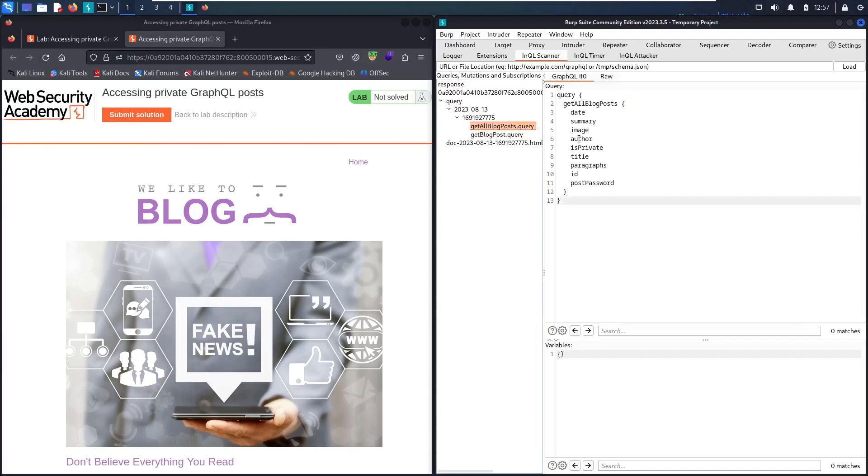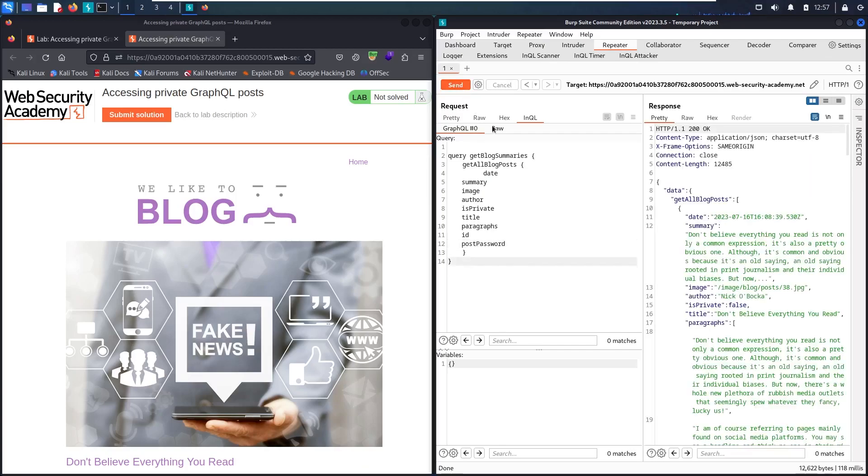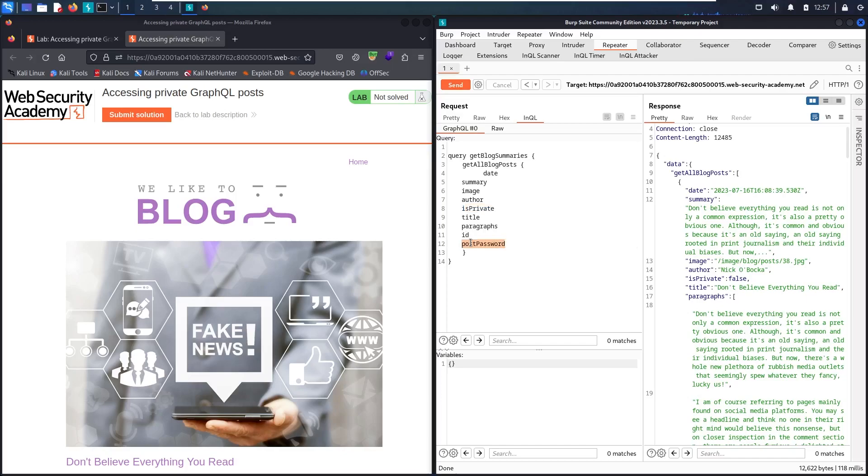But first, let's check this one. Let's copy all the attributes and check it in the Repeater. Let's paste it in here and resend the request again. Here we go. Now we have more details about the blogs. We have a date, summary, image, author, isPrivate, title, paragraphs, ID, and postPassword. This can be the hidden password that we are looking for also. But before that, let's check the details we have.